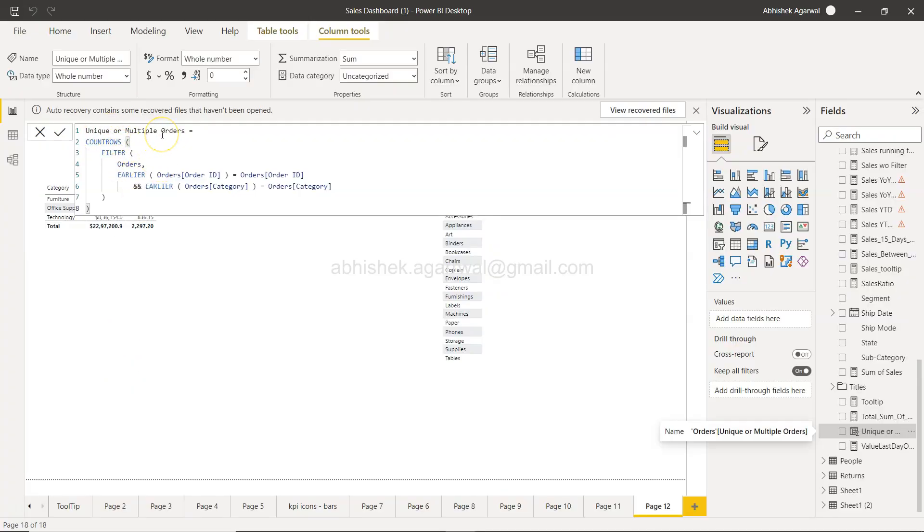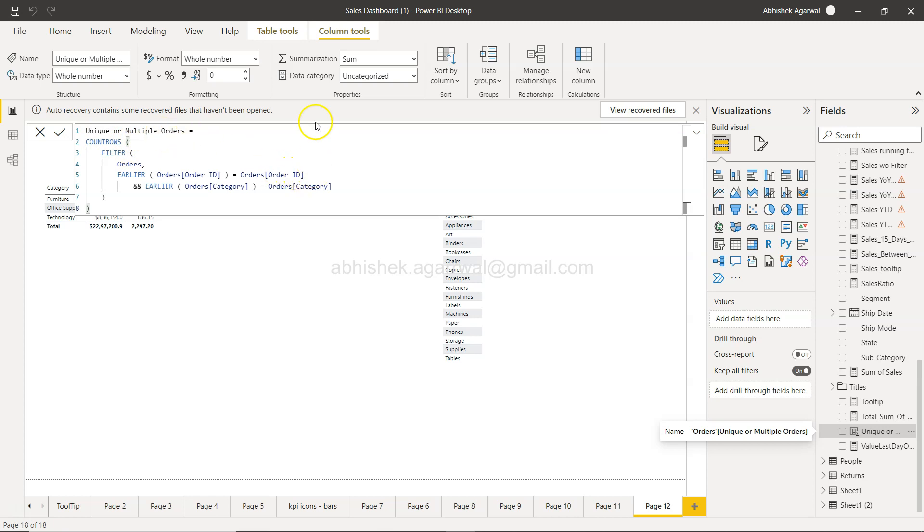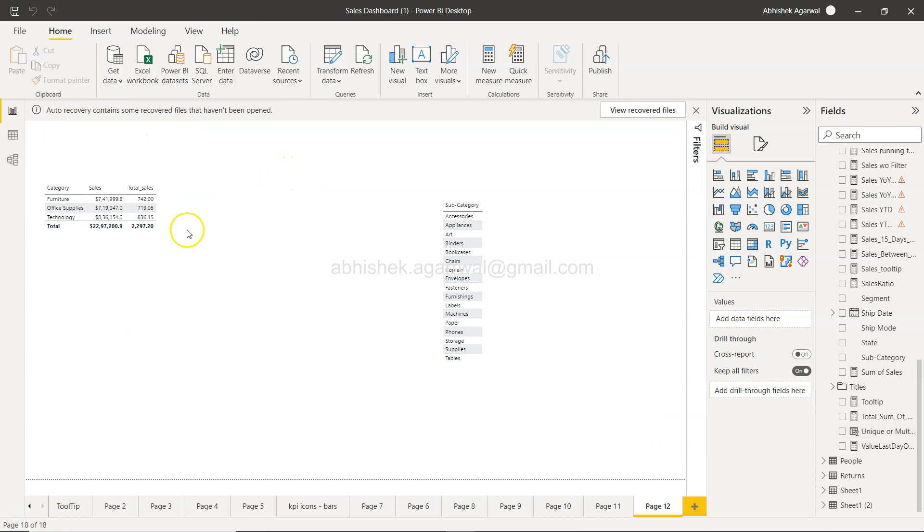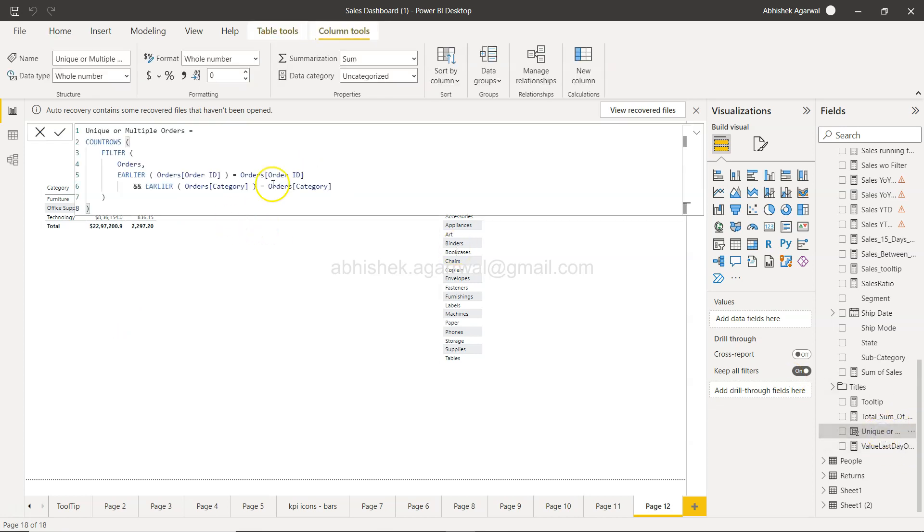We created this earlier for finding the unique or multiple orders. Now what we will do is, let me just click it outside. I will show you first how you can add a single-line comment.